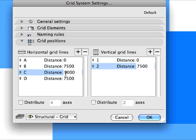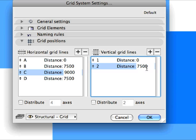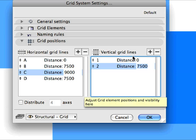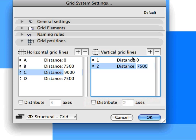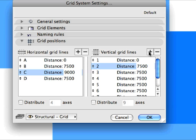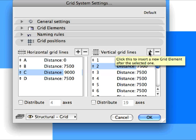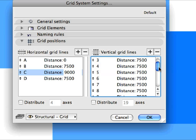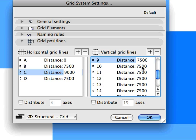Now, in the Vertical Grid Lines field, enter 7500 in the Distance field for Grid Line 2. Click on the plus sign above the Vertical Grid Line list successively until you will have 19 Grid Lines set. Scroll down and then modify the Distance value for Grid Line 9 to 5200.